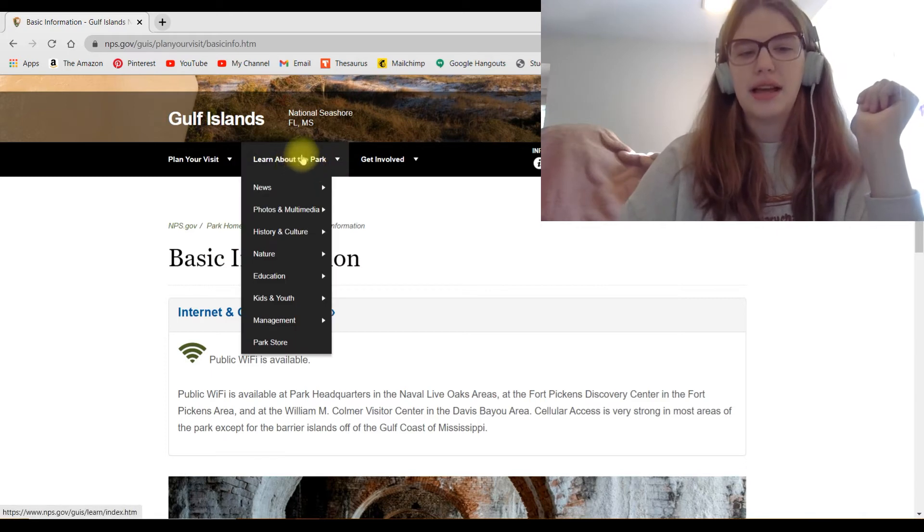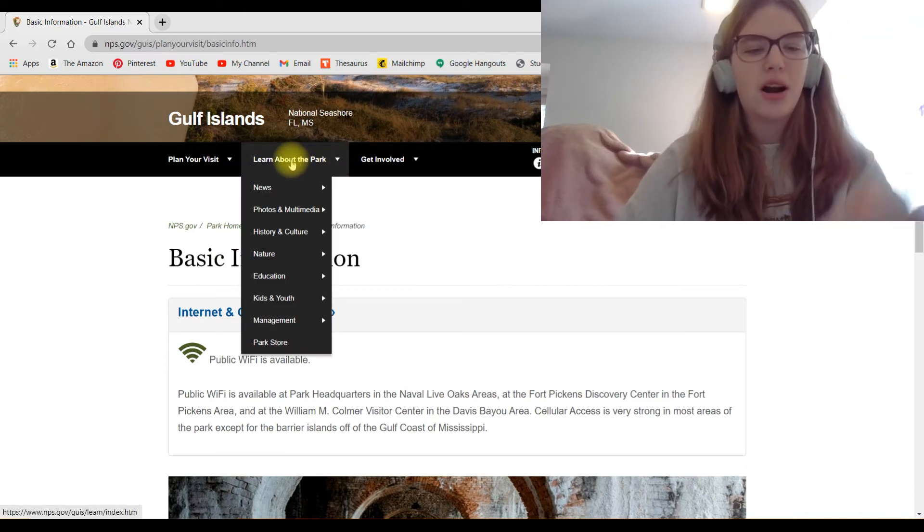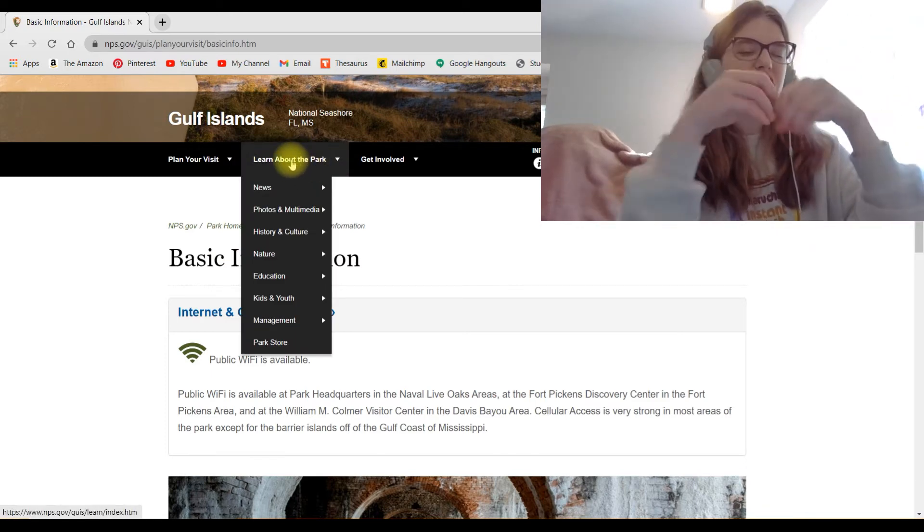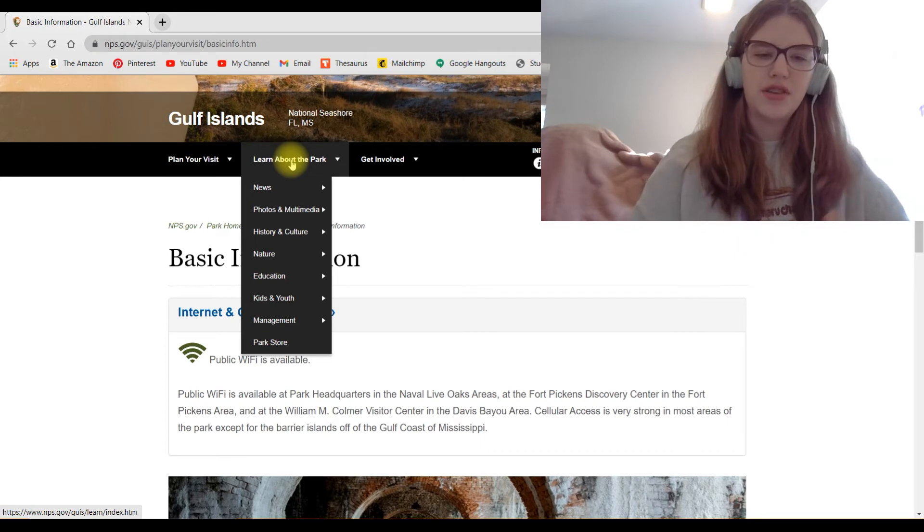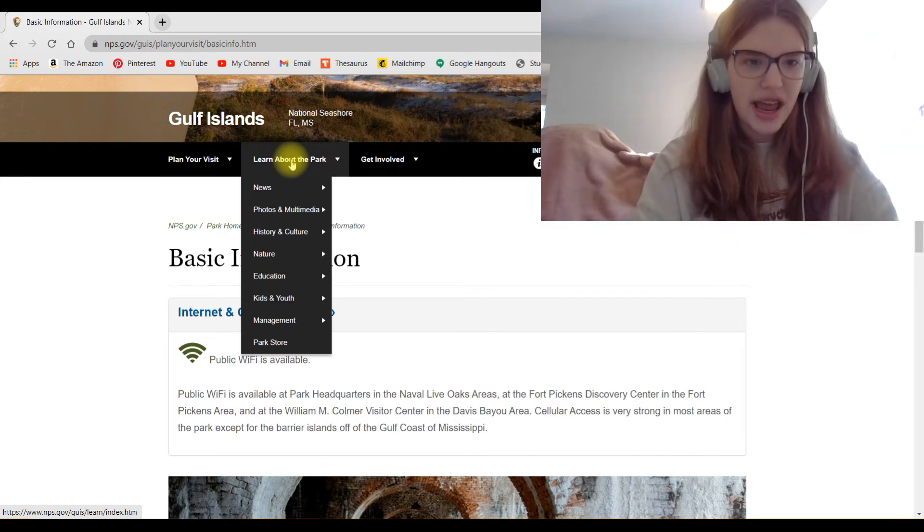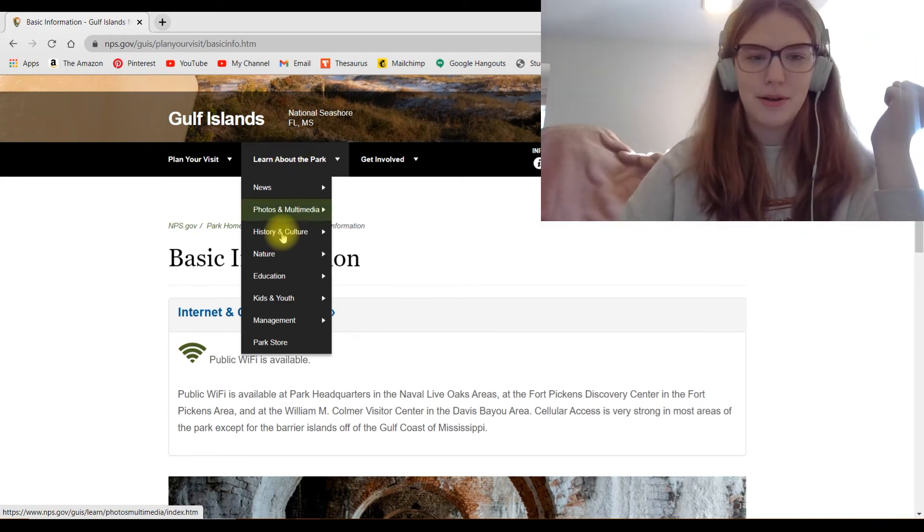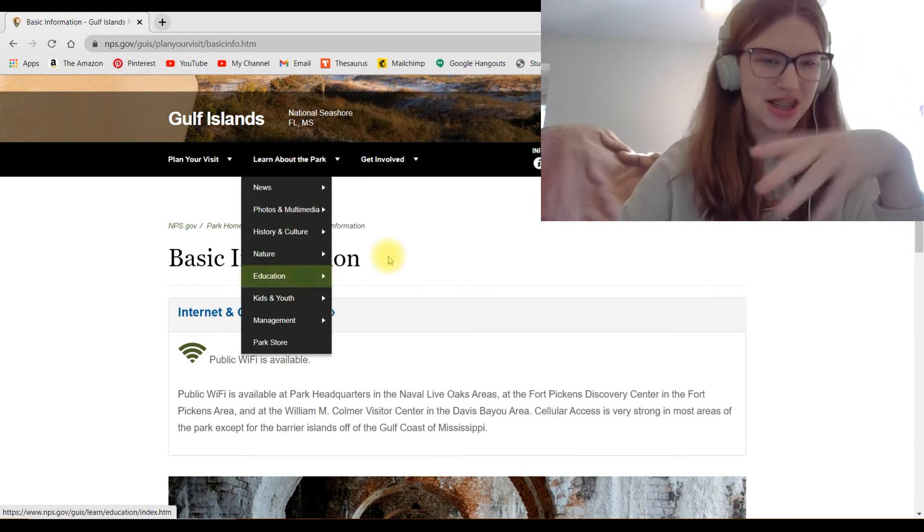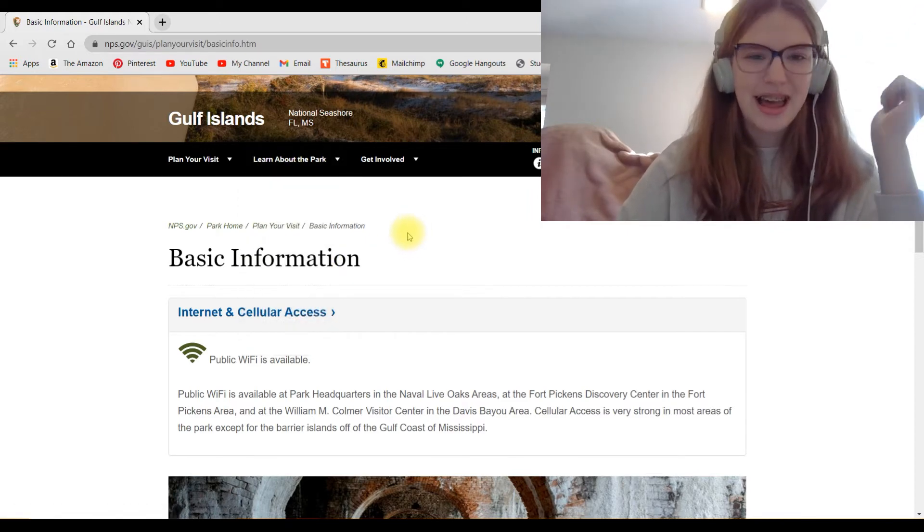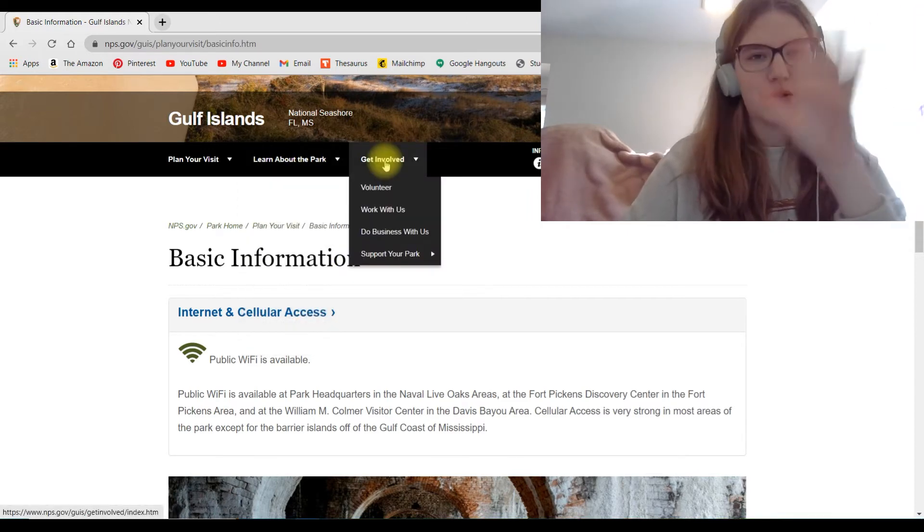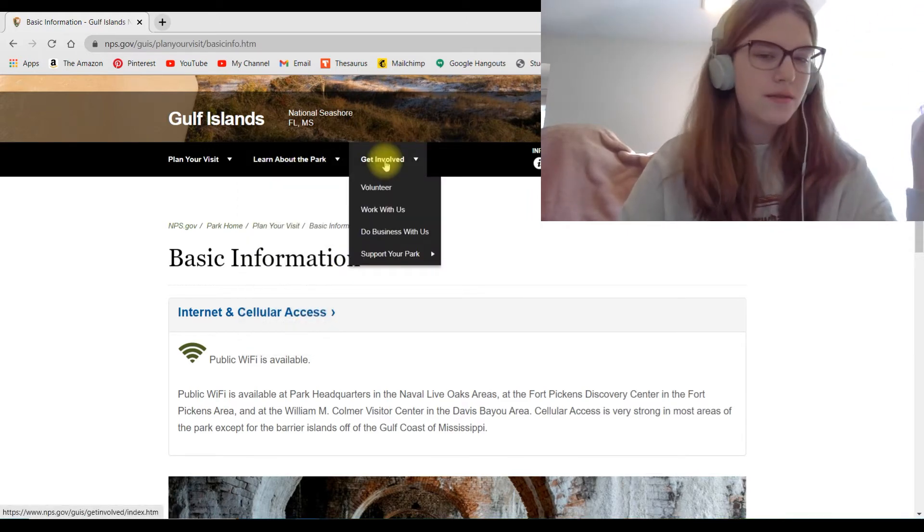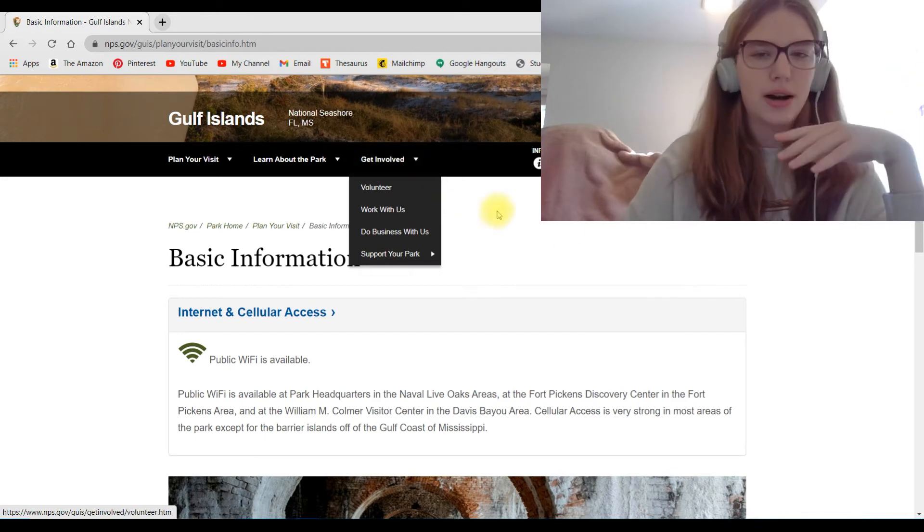And then, like I said, in some of my other videos, the learn about the park is if you want to just educate yourself before you visit. Again, this is an extremely long tab. Normally there isn't this much stuff on it. And then to get involved, which of course has volunteer info or how you want to support the parks.